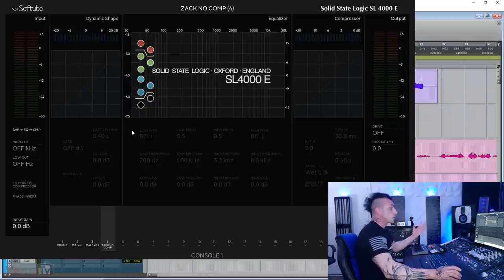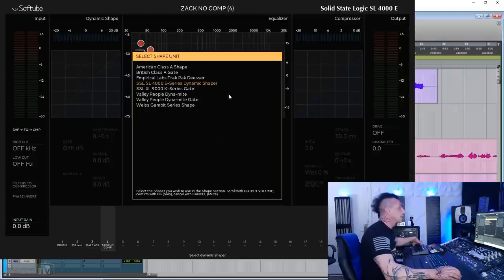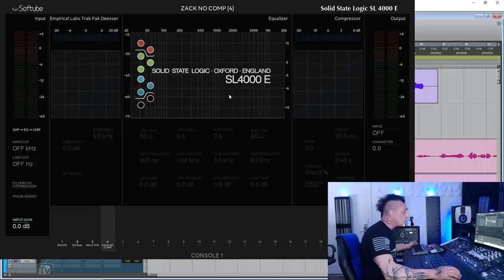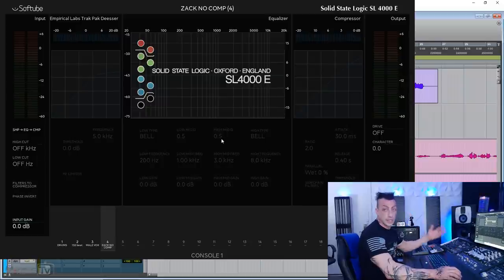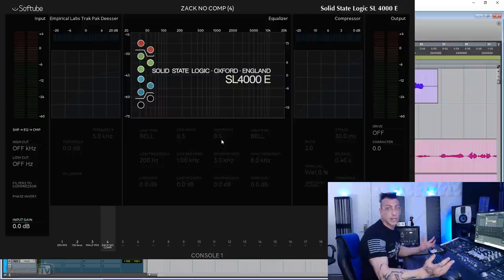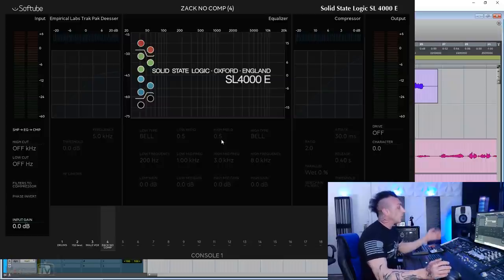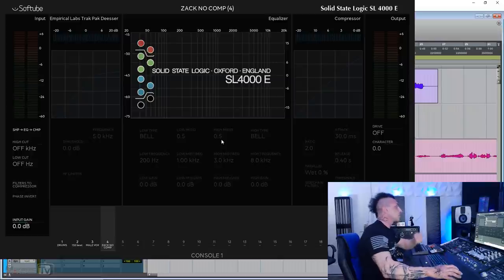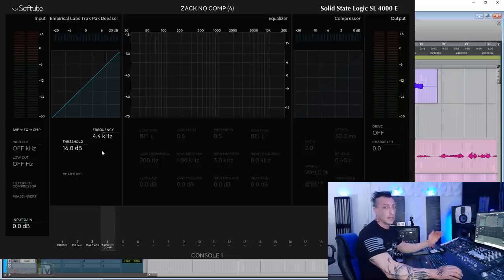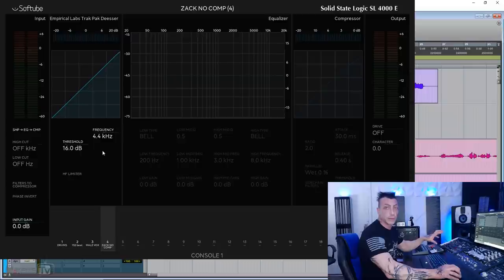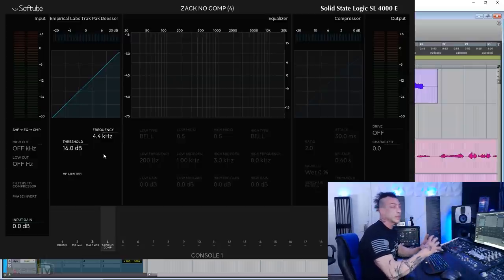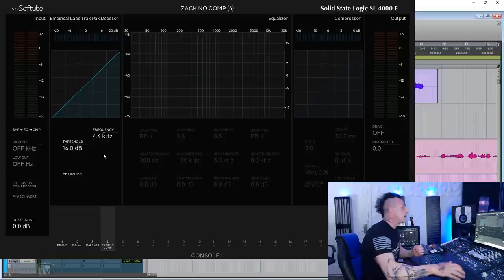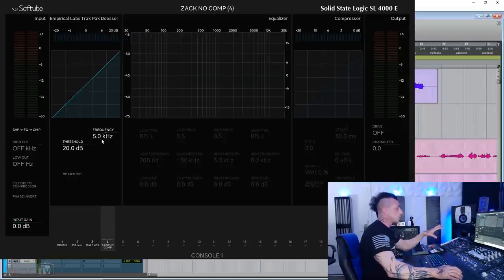I'm gonna open the console one interface. I have the SSL 4000 loaded. And as you can see here, if I click this, I can select the shape unit from the Empirical Lab track pack de-esser. We'll talk about this in a minute when we see the EQ, the little lab, because that's one function for which the Empirical Lab little freak is very well known, is one of the best de-essers in the analog world. And now we have it in plugin form. So by loading in the shape section of the console one Empirical Lab track pack de-esser, you have basically that section. We have the regular de-esser with the threshold and the frequency. Now this is not level-dependent. We're going to talk about that in a minute when we see the little frequency plugin.